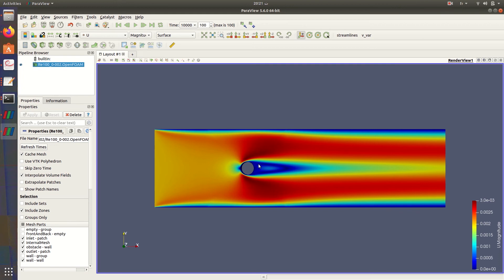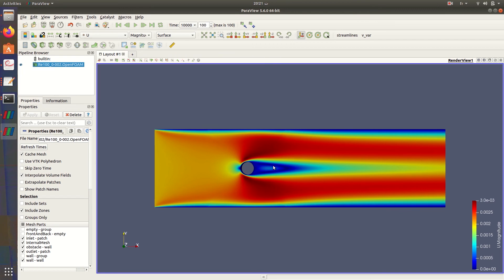It hits the obstacle, then goes around here and here. After the cylinder, we still have this velocity really small near here, forming this pattern.